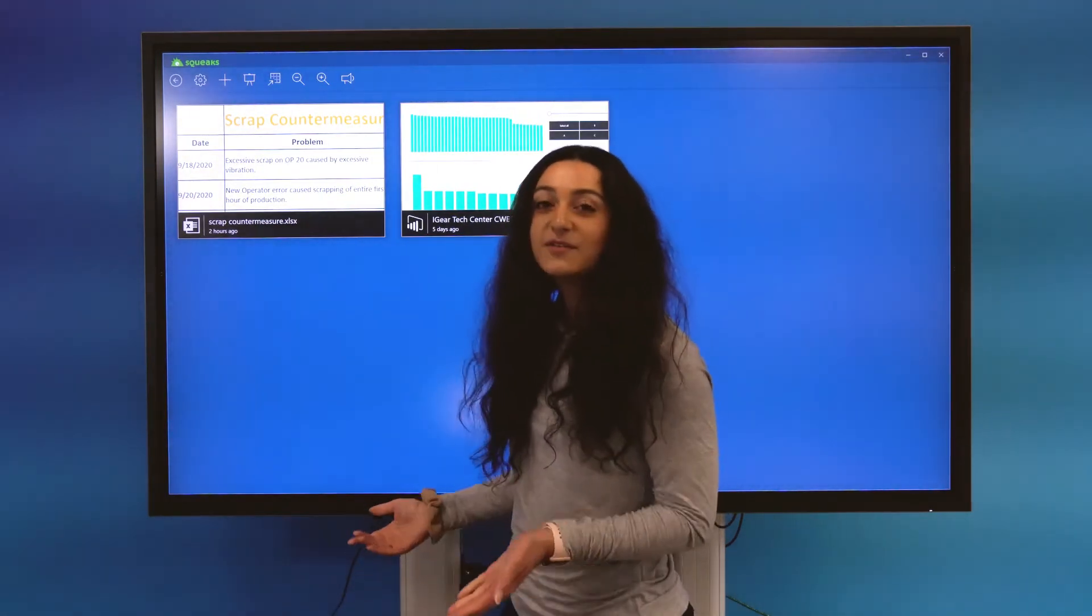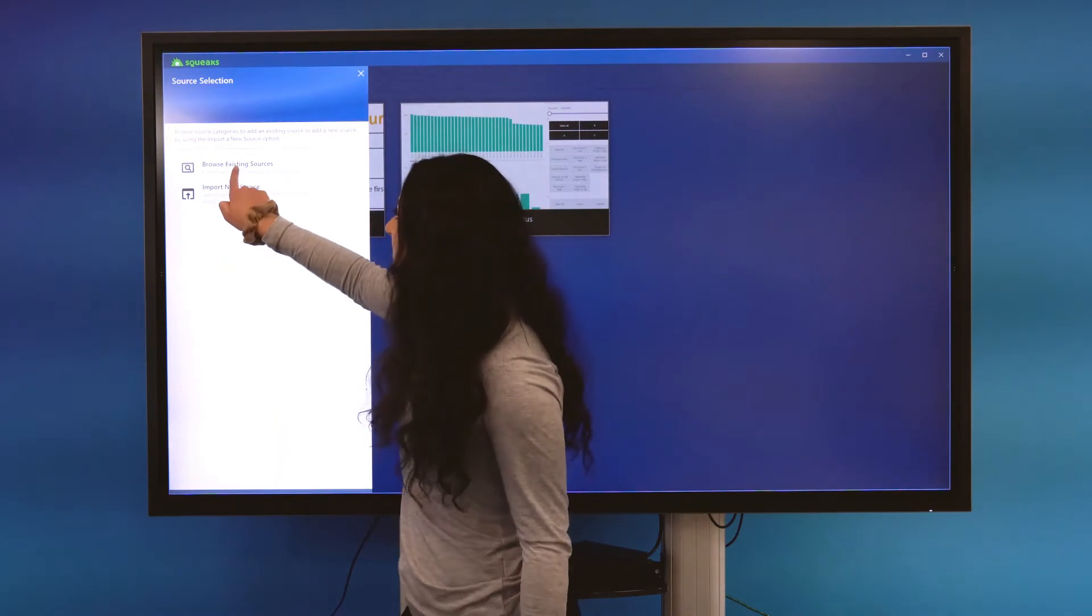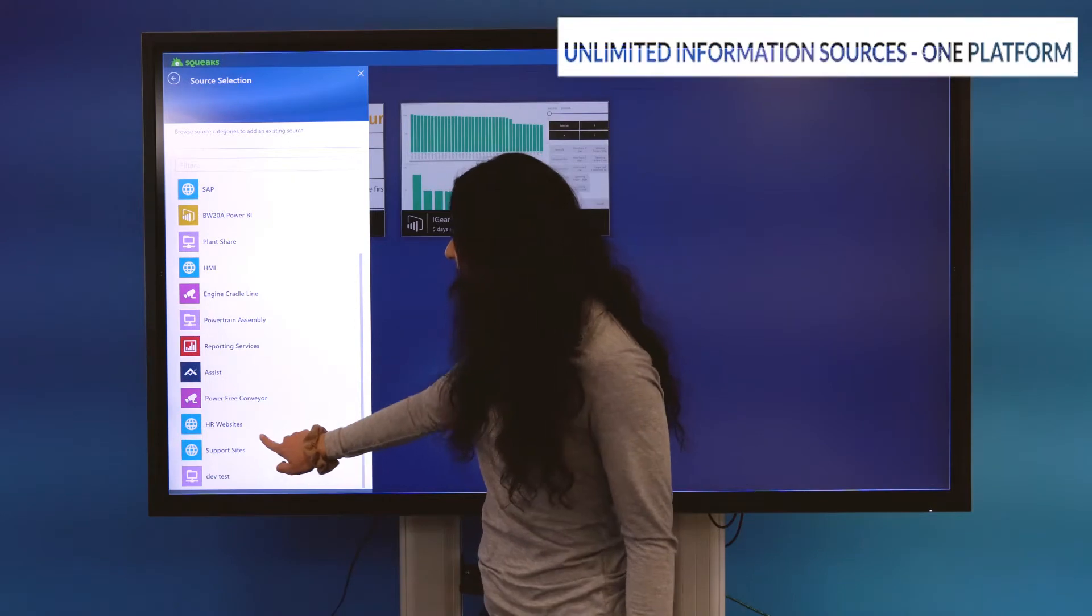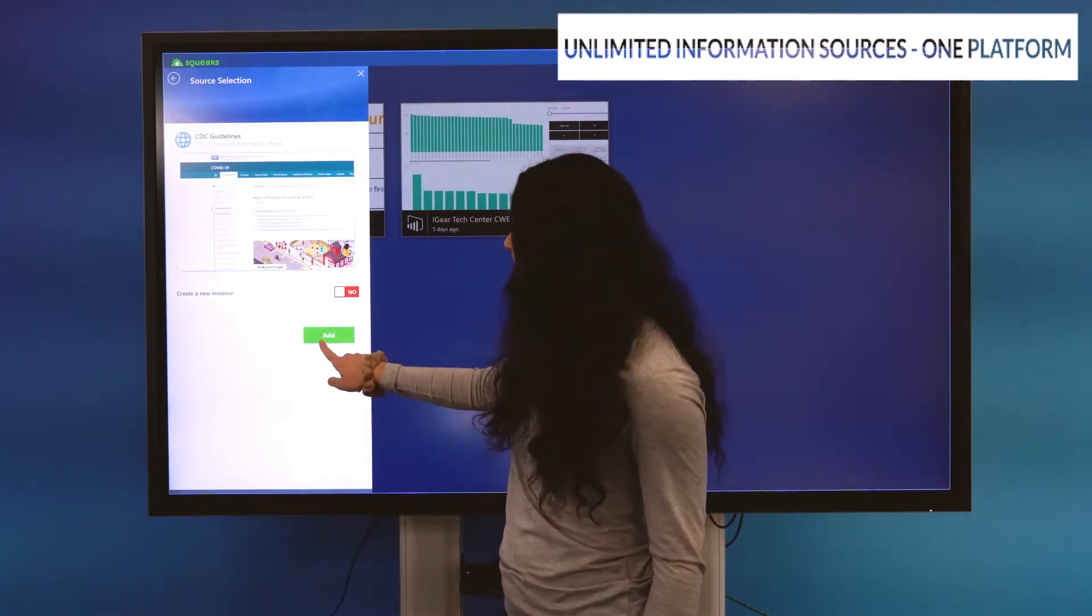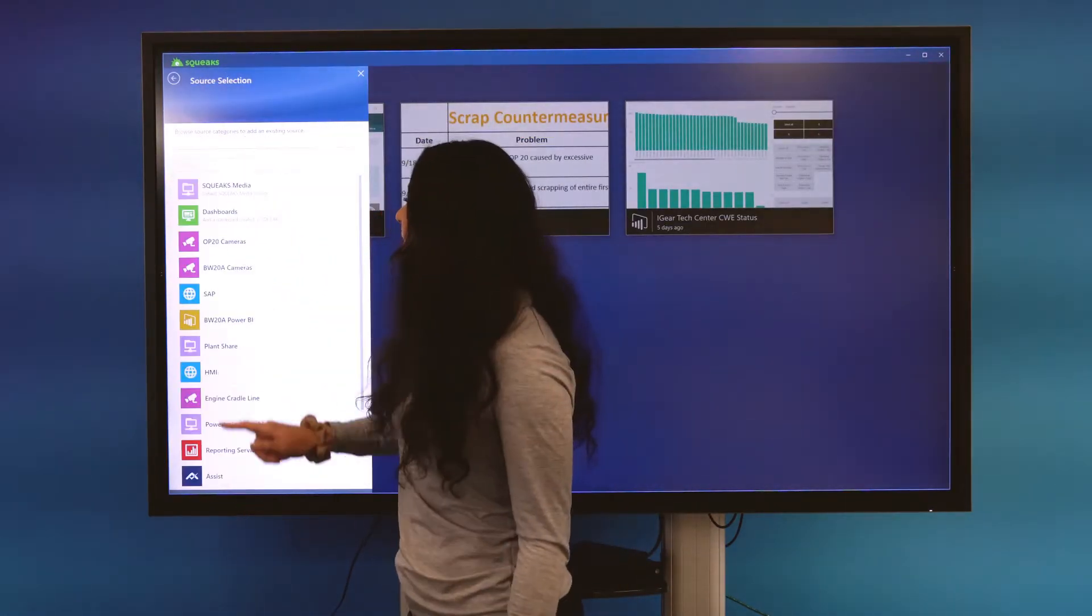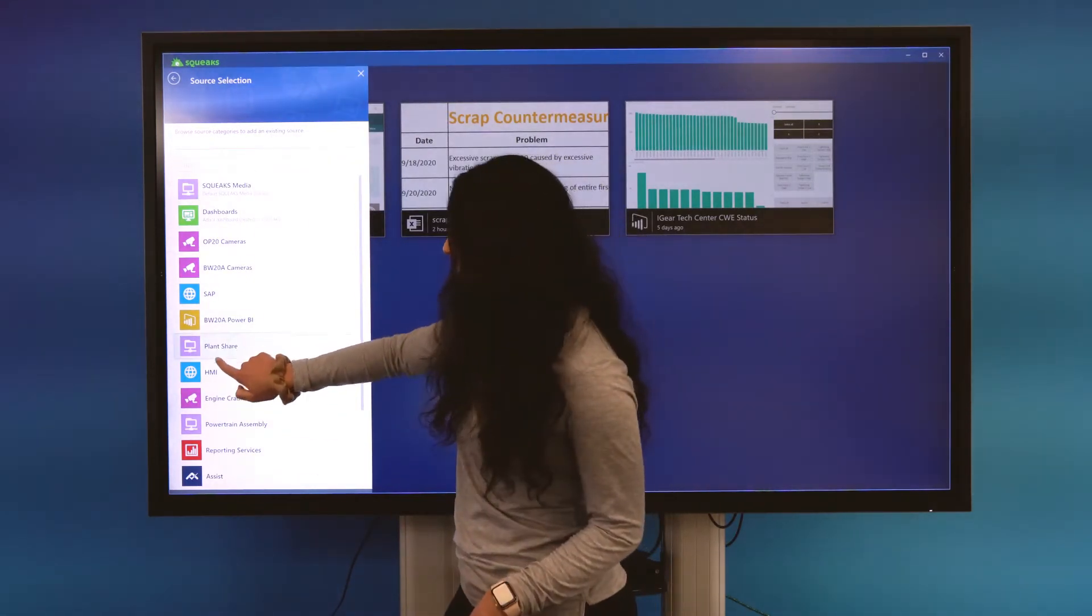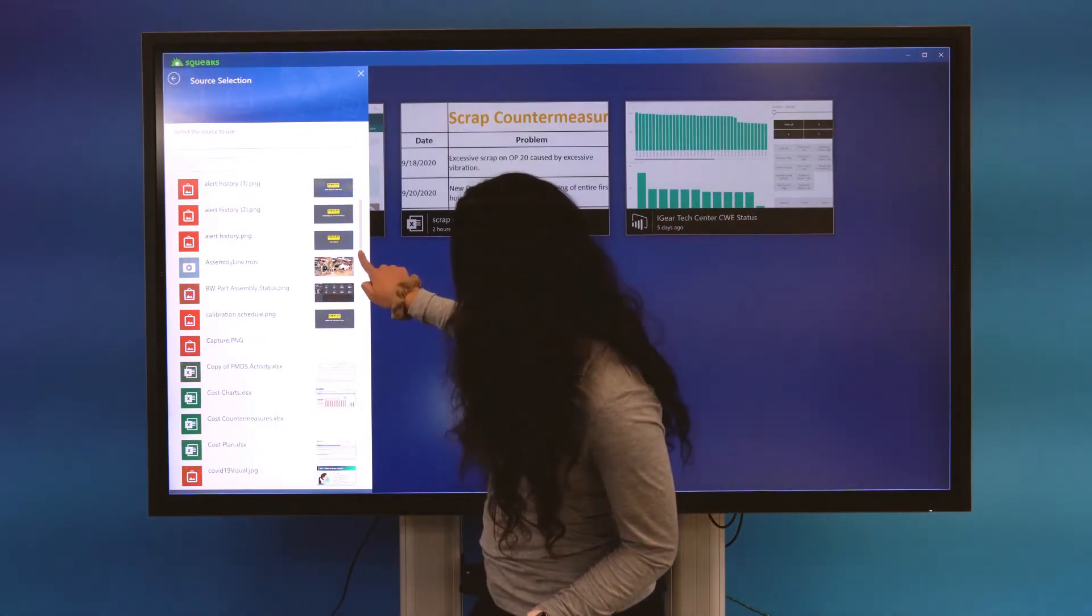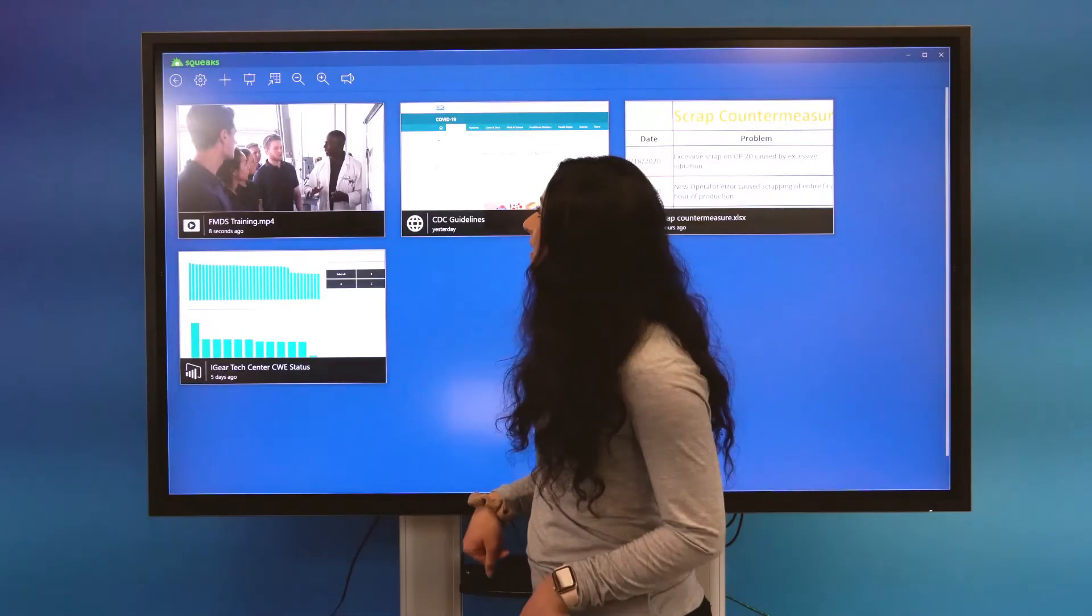Now let's bring in a few more sources beginning with a web page. I'm going to browse existing sources and navigate to my HR Websites Resource Host and select the CDC Guidelines. And then finally, I'm going to bring in a training video. I'm going to navigate back to that PlantShare Resource Host and go to the FMDS training video here and select Add.